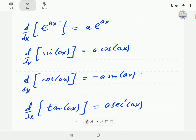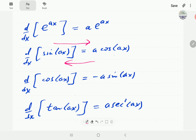From these, we are going to derive the corresponding formulas for integrating e to the ax, cosine, sine, and secant squared. Going in the reverse direction — differentiation gives us the derivatives, so for integration, we integrate cosine to get sine, integrate sine to get negative cosine, and integrate secant squared to get tangent.